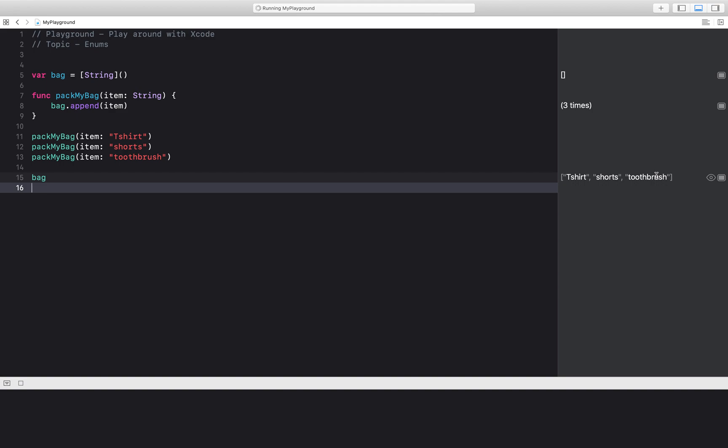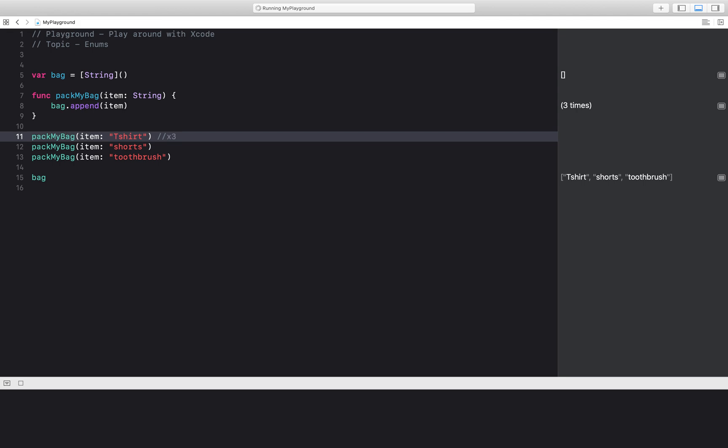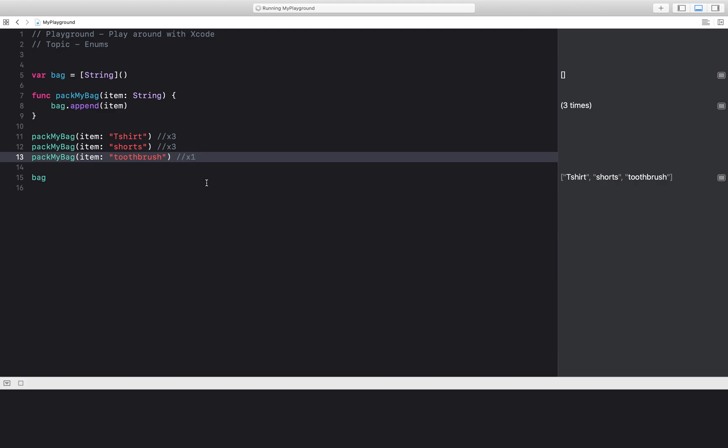However, I don't plan on going for just one day. Let's say I want to go on my trip for three days. So over here, I will say I need a t-shirt times three. I want to pack three of them. In my bag, I want to pack three shorts. And I don't need three different toothbrushes for a single trip. So this one should just be times one.